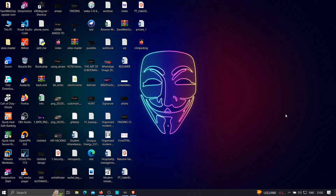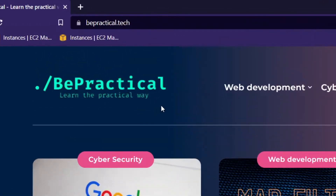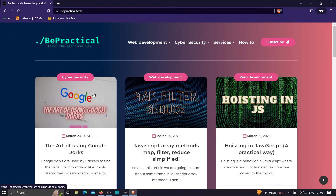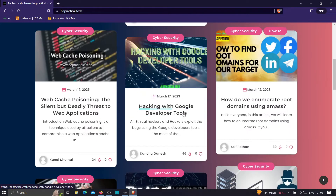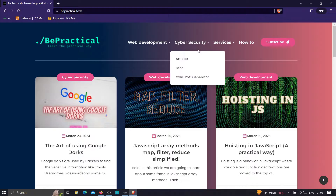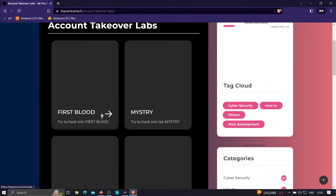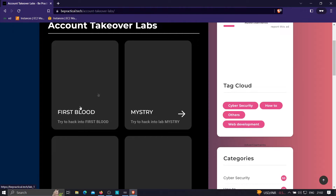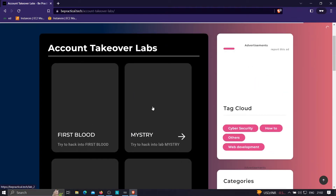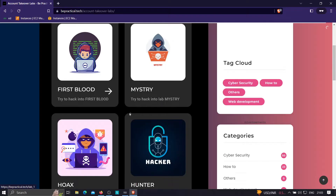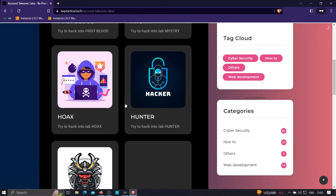For those who are new to our channel and haven't checked out our website bepractical.tech, you are missing a lot. Just type bepractical.tech in your browser and you'll be redirected to this website. We have a lot of content related to cybersecurity and web development. Under the lab section in cybersecurity, we offer labs based on account takeovers — all based on real-world scenarios where hackers actually found and exploited these vulnerabilities, or were rewarded through bug bounty programs.